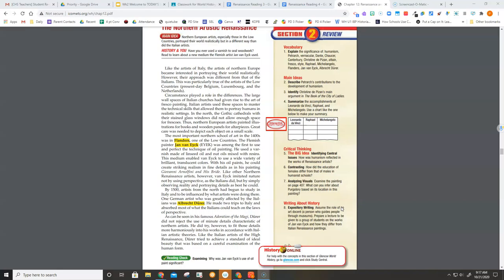The Flemish painter Jan van Eyck was among the first to use and perfect the technique of oil painting.